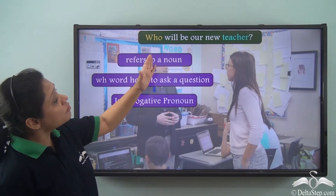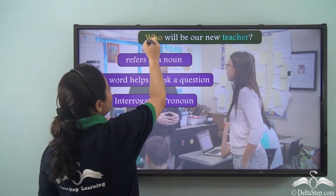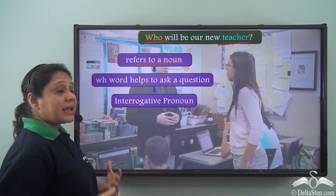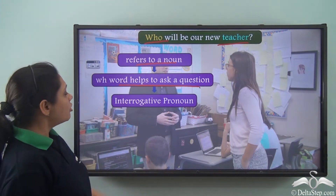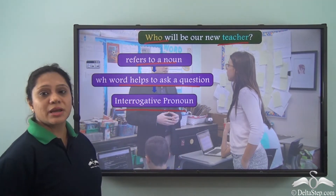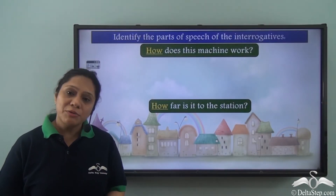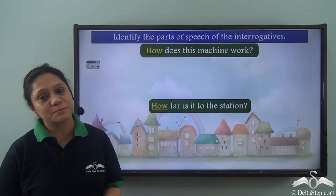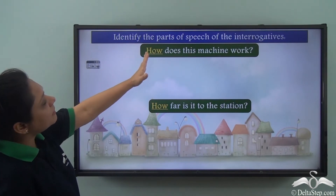In the sentence 'Who will be the new teacher?', 'who' refers to the noun 'teacher' and is helping us ask a question, so 'who' has been used as an interrogative pronoun. Now that we know WH words can be used as different parts of speech, let us do this exercise: identify the parts of speech of the interrogative.